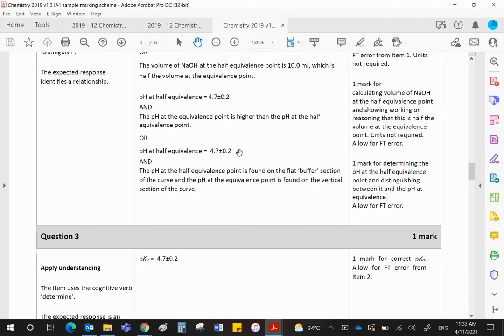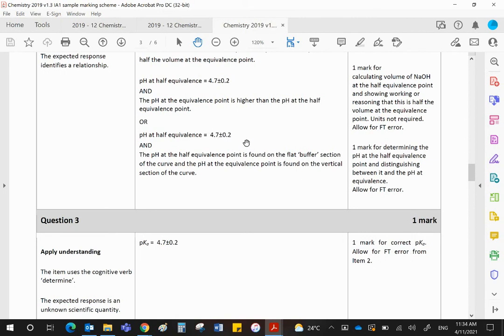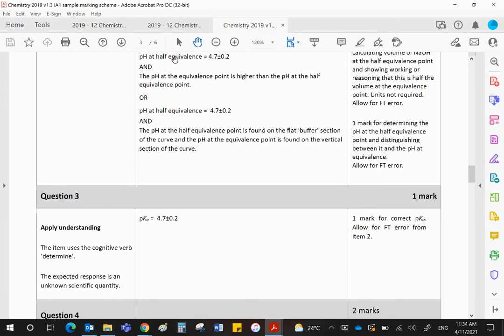So effectively, the answer here is exactly the same as the answer there. Again, if you were say 4.8 or 4.9 or some other value either side, then you would obviously be putting that same value there. Can I just make it clear to you guys, when it says FT, allow for follow through error. So let's say you got that completely wrong and put a value there which was outside of that range. As long as you put that same value there, we would follow through that error.